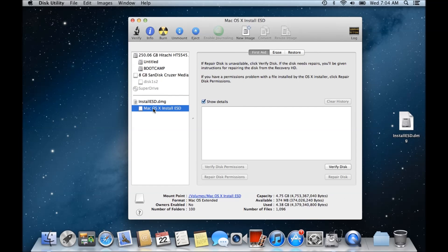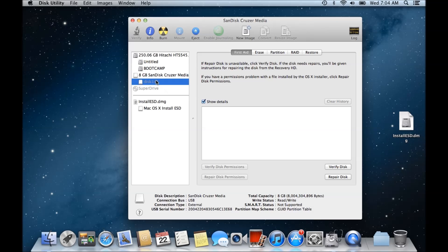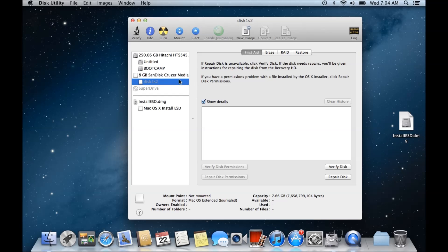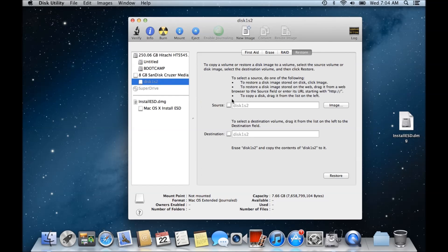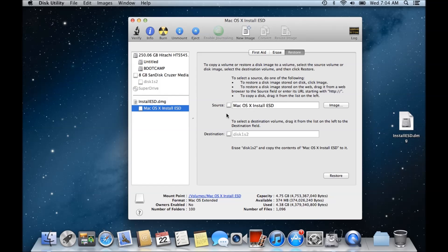Then it extracts the Mac OS X install ESD file. If we want to restore it on this disk here, what we do is click on the disk, go to restore, drag this into the source, and make sure we have our disk in the destination.